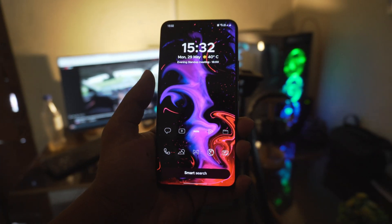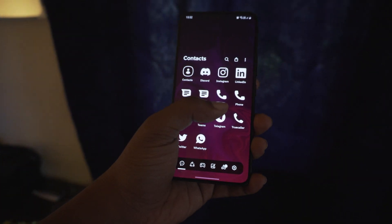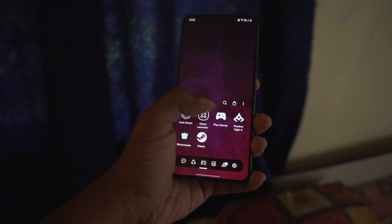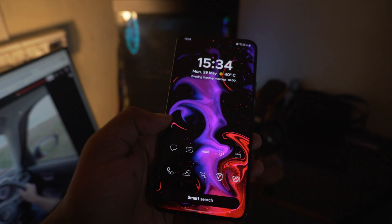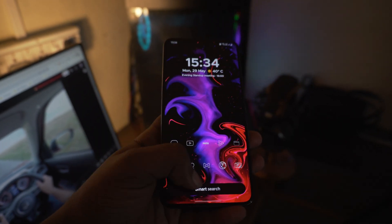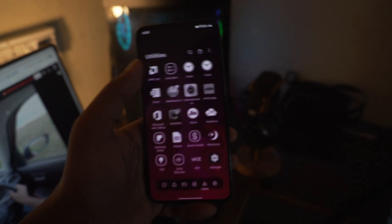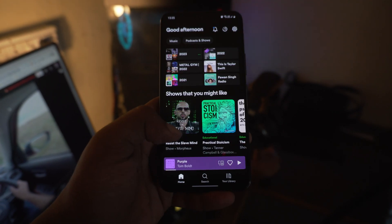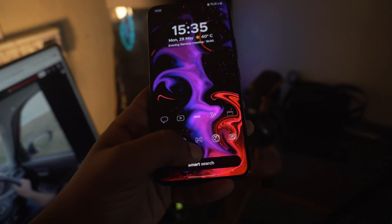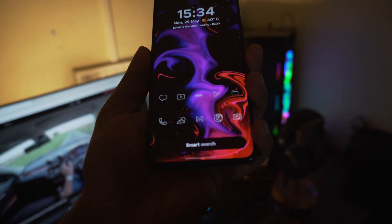Hey guys, if you're looking to customize your phone to a different kind of look than your usual, and you don't want to use the Nova Launcher with its complicated menu system, then I think this launcher will suit you pretty well. This launcher's name is Launcher 6, and it has quite a Samsung-like feel to it — something like the Color OS vibe and the stock Samsung launcher, which is the One UI launcher.